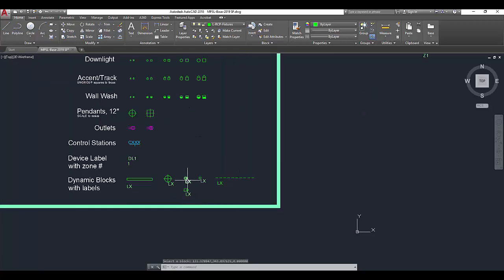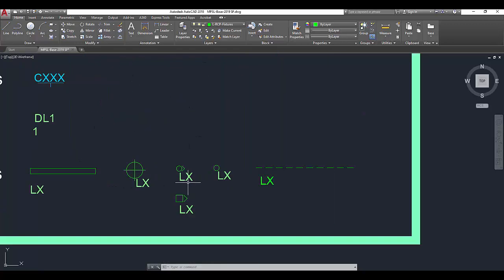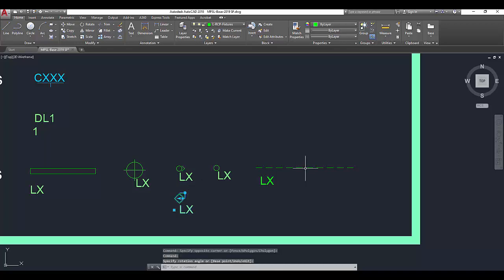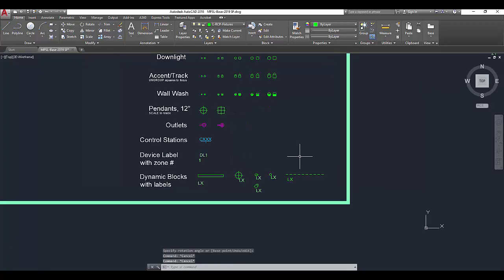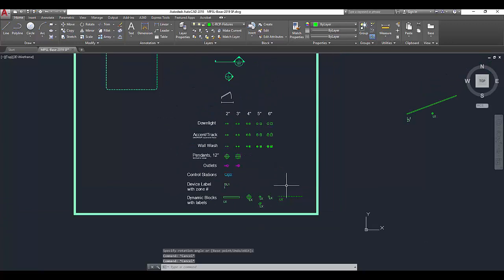Now I've made a couple different dynamic blocks here. We have downlights which can be rotated. We've got a cove which we can stretch out. But we still have a few more that we could build that don't yet exist.